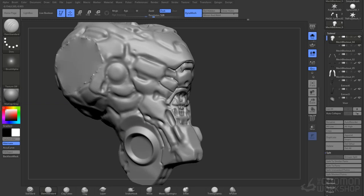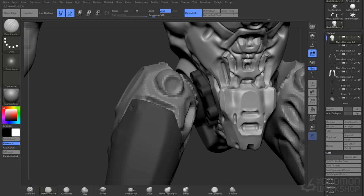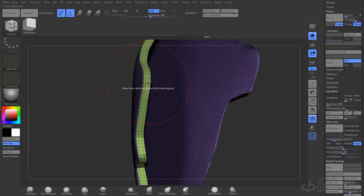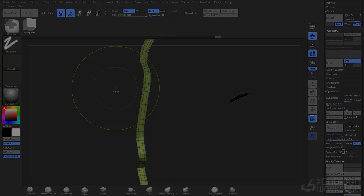Phase 3, block out refining. We're going to go through the shapes and start cleaning up the previous volumes that we've created in our block out stage.